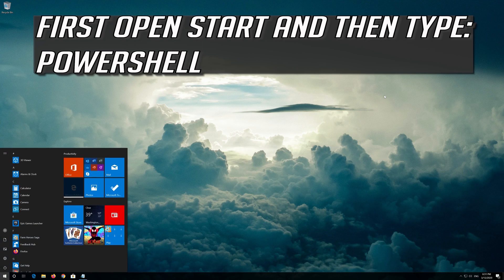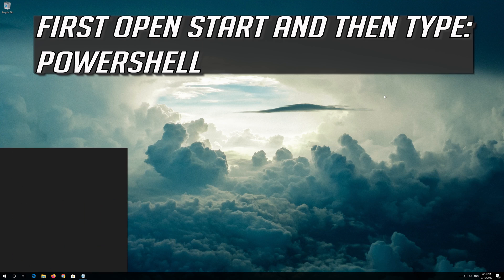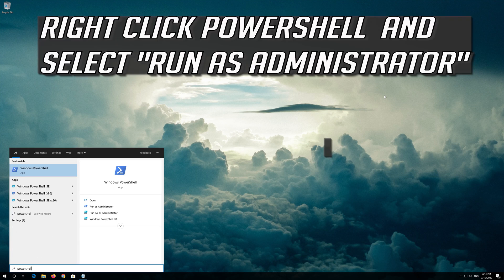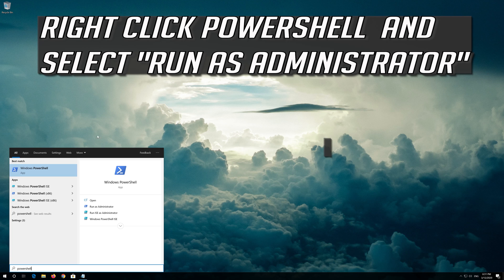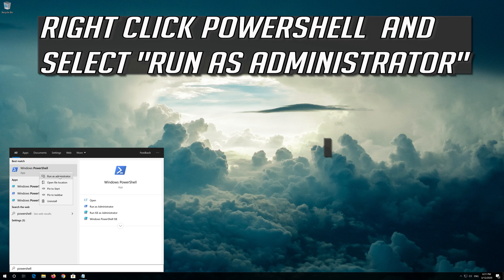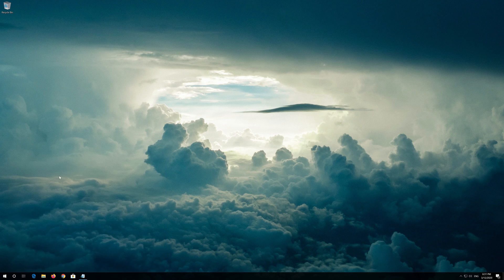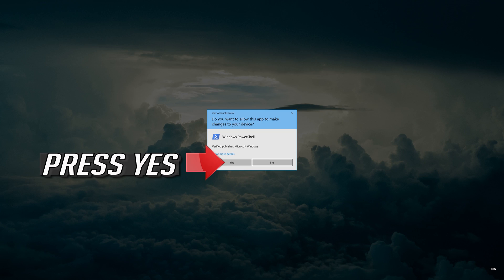First open Start and then type PowerShell. Right click PowerShell and select Run as administrator. Press Yes.